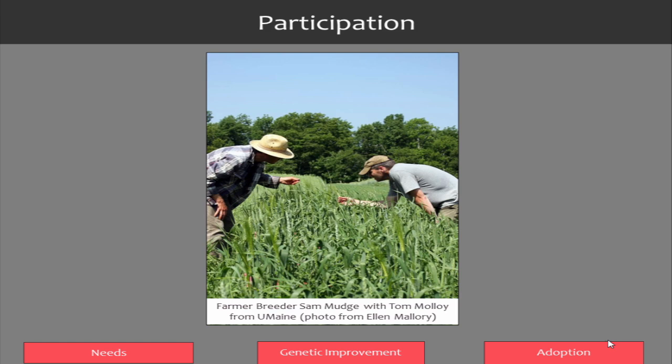Genetic improvement is probably most impacted by participation in finding relevant environments in which to make selections, and farmers can help us do that. Participation is also very effective at reducing the biggest bottleneck in breeding programs — adoption of varieties. What participation can do is provide familiarity and trust with the bred material so that farmers who see it in their fields or their neighbor's fields are more likely to adopt. Additionally, on-farm selection can shave off three or more years of yield trialing from a breeding program.